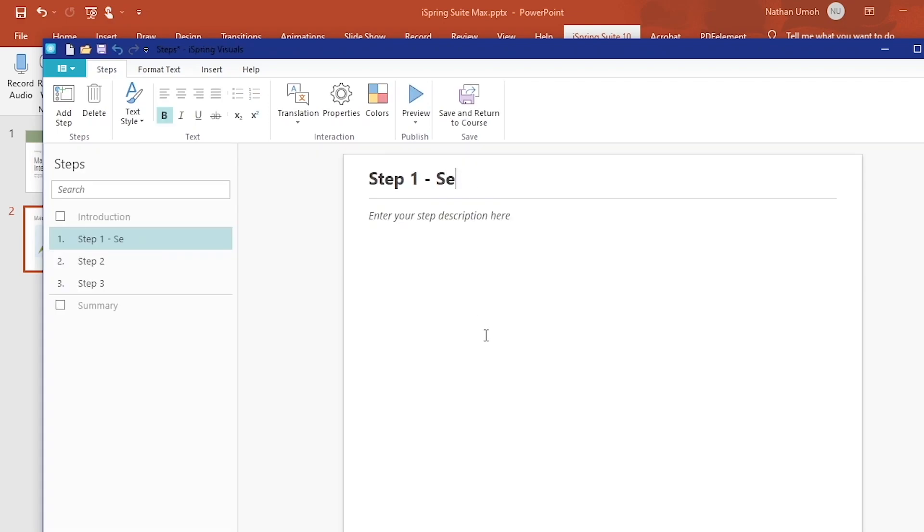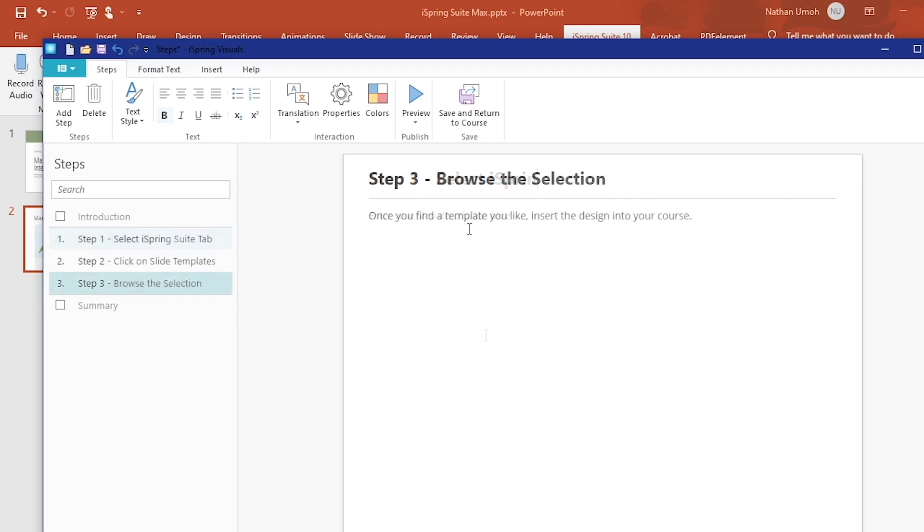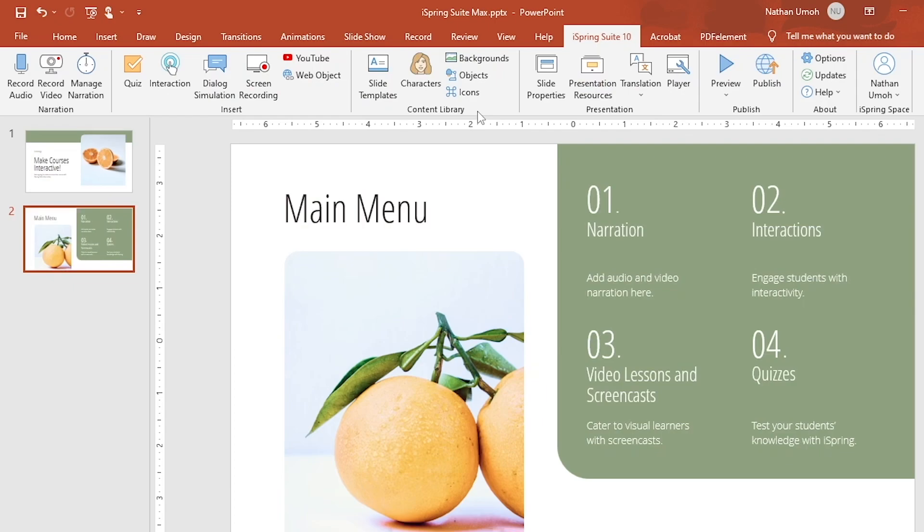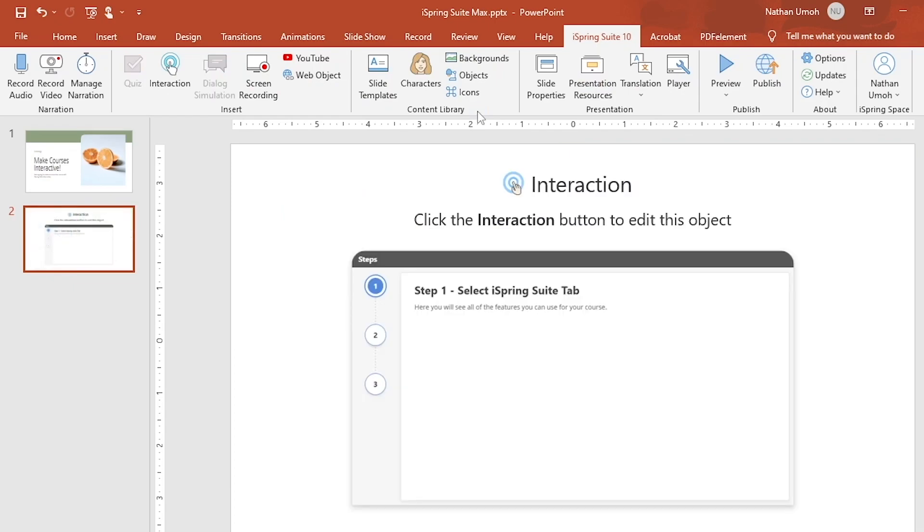A new window pops up, and as you can see, creating steps is easy. Clicking Save and Return to Course adds my new interaction to the course. Instead of a stream of endless bullet points, I just created an engaging set of steps for an audience to follow with me or at their own pace.